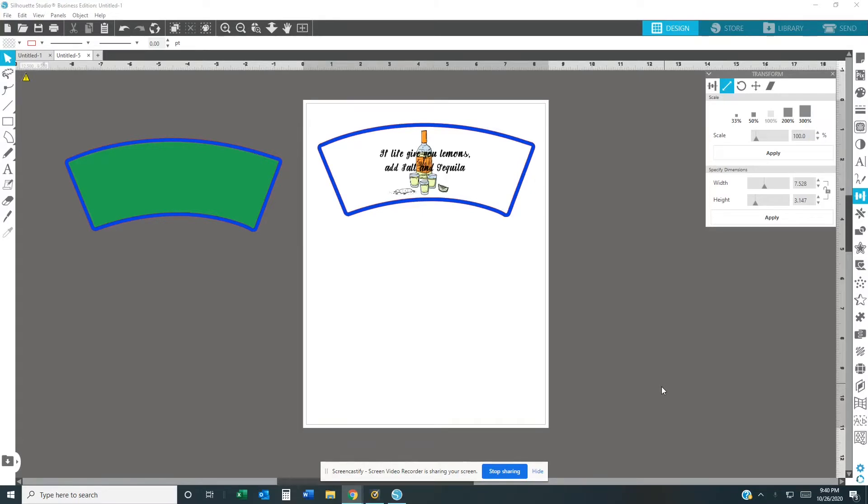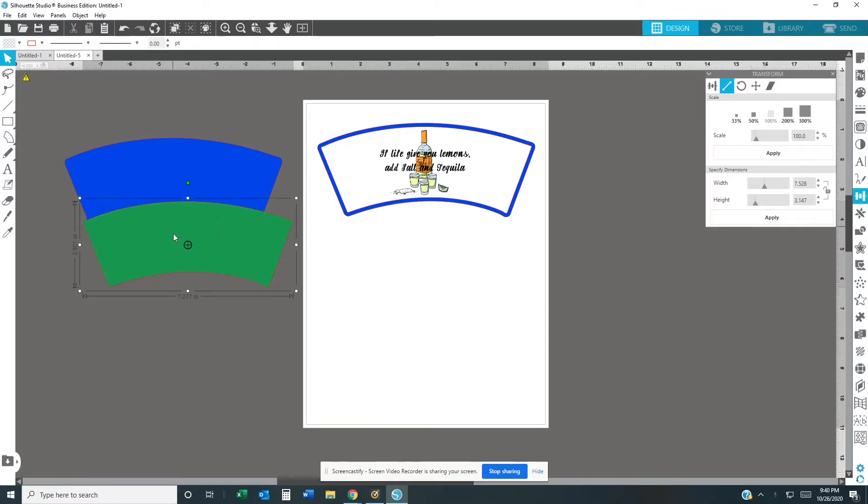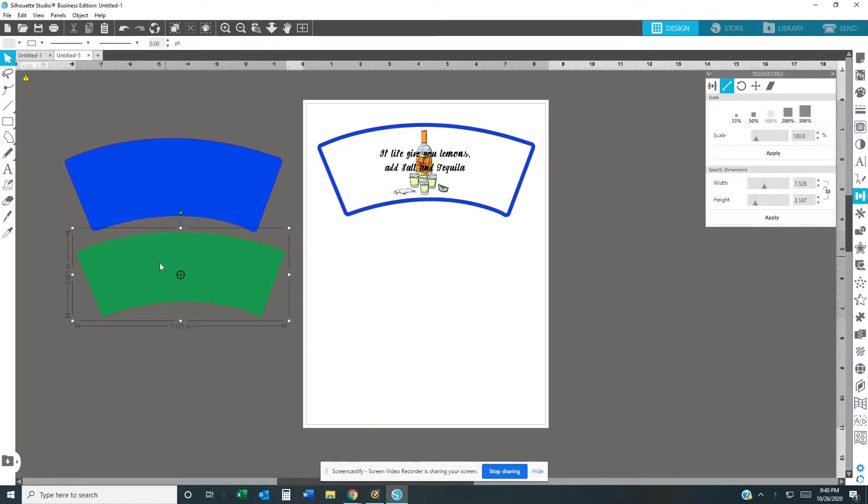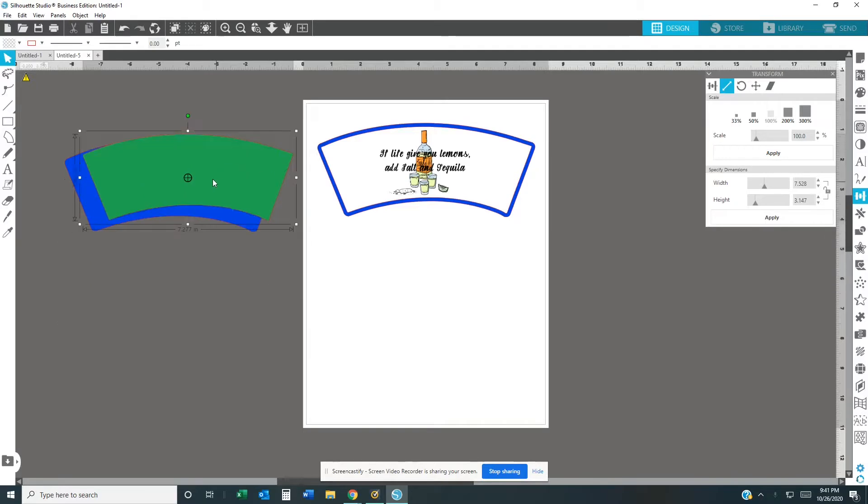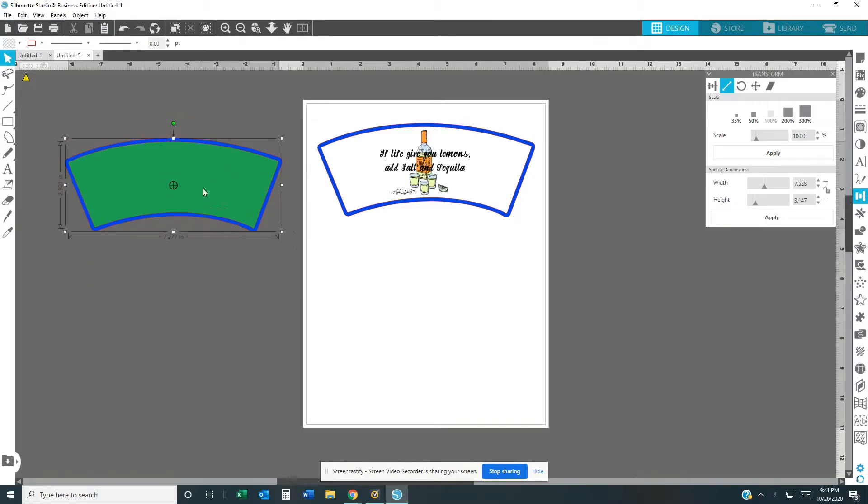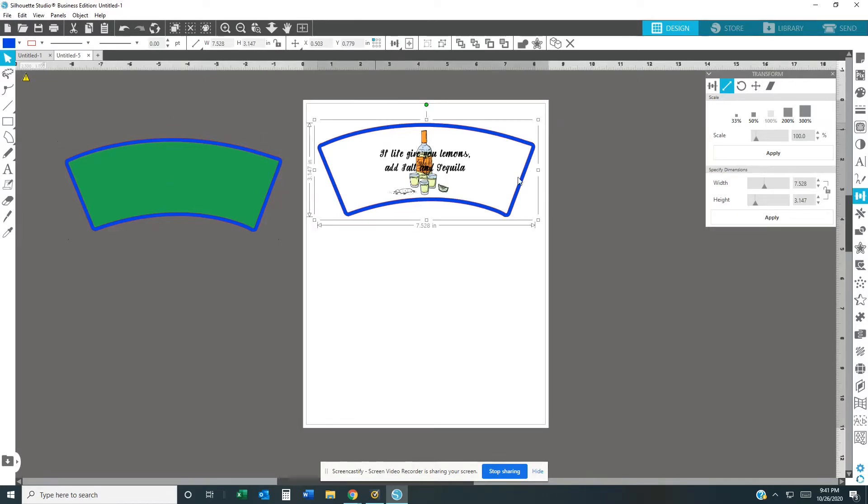As you can see, I already did my designs in Silhouette Studio Business Edition. Right here is my template that I created for my shot glass. The blue represents the bleed line and the green represents where I'm going to put my image. As long as I got that green inside that blue, I know not to go over there.